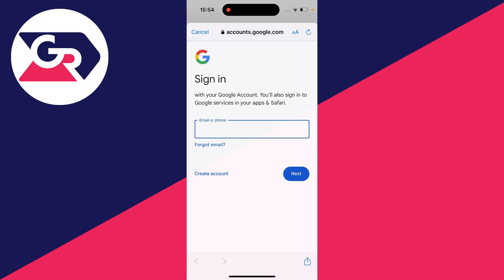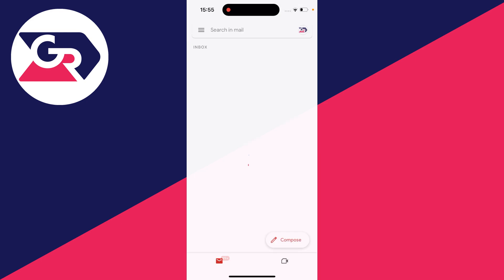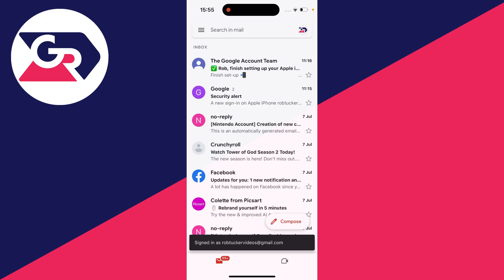It will take us here and all we need to do is sign in to our Google and Gmail account. After you sign in it will then add it.